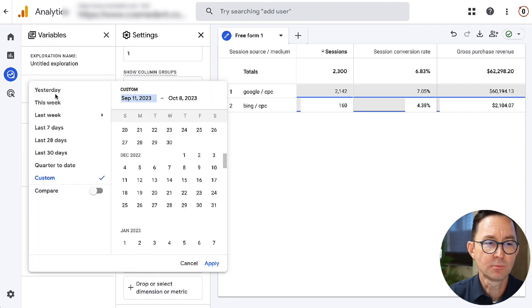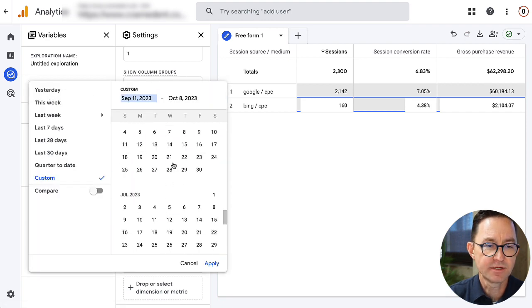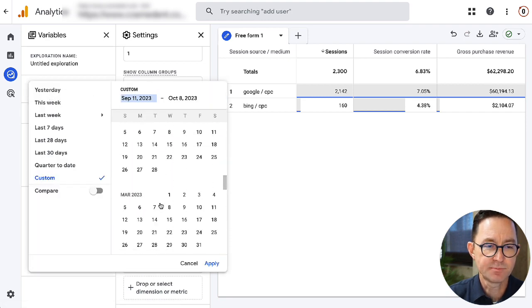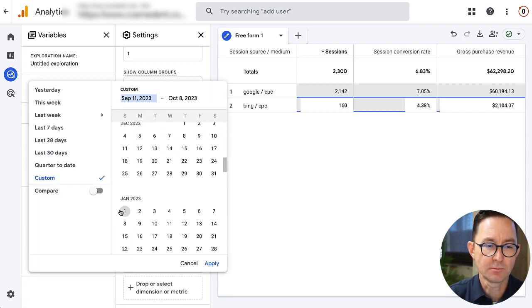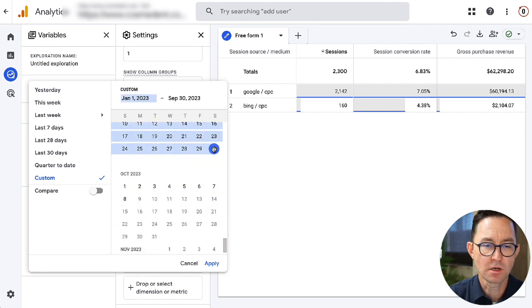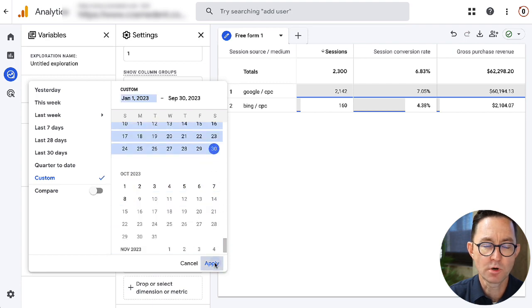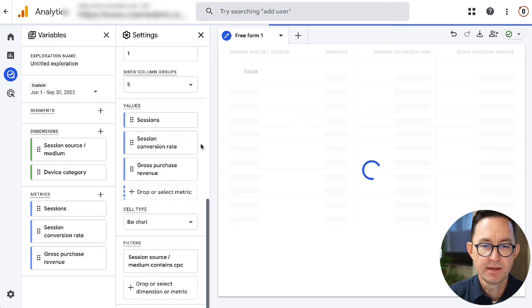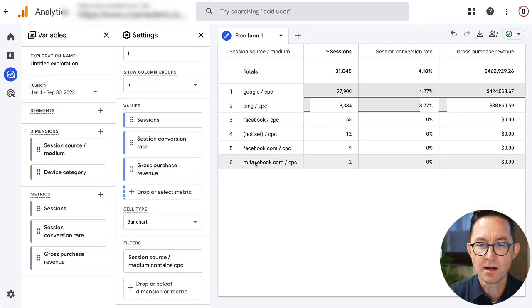I'm going to filter this to just show when the session source medium contains CPC for paid cost per click. And when I apply that, this is going to show me just that. I need a little more data. This is an interesting analysis, but I'm going to go back farther to get a little more data in my report. Of course, longer date range means more data. And here we are.